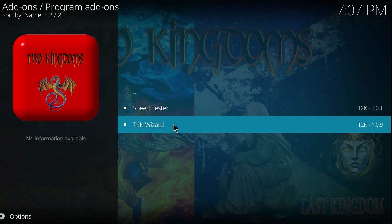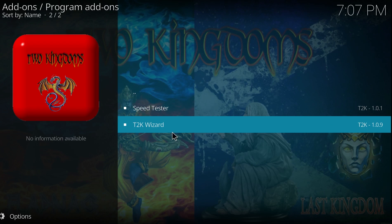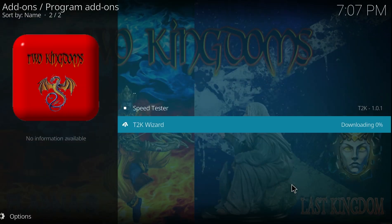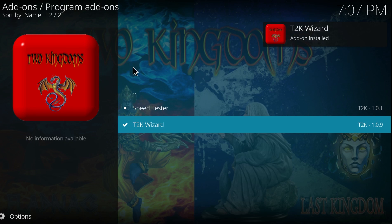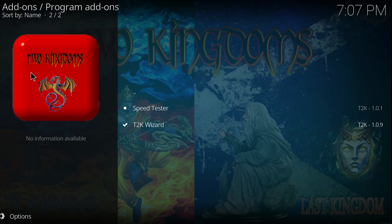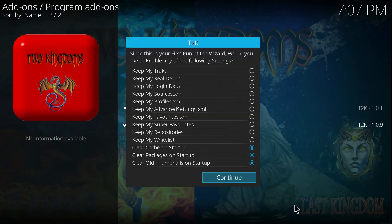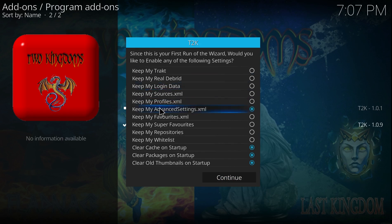In a few seconds, as quick as that you see T2K wizard is installed. Let's give it a few seconds. You get this notification, just dismiss that. The option here I'd suggest, you don't have to, but you can say Keep My Favourites if you tick that. This means when you update a build all your favourites will remain. Click Continue.